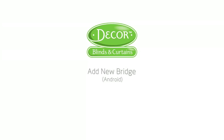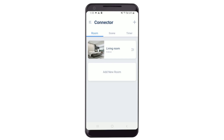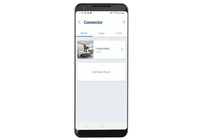Welcome to the Connector setup video series. This video is going to show you how to prepare a new bridge. Make sure your Android device has been connected to the Wi-Fi network.